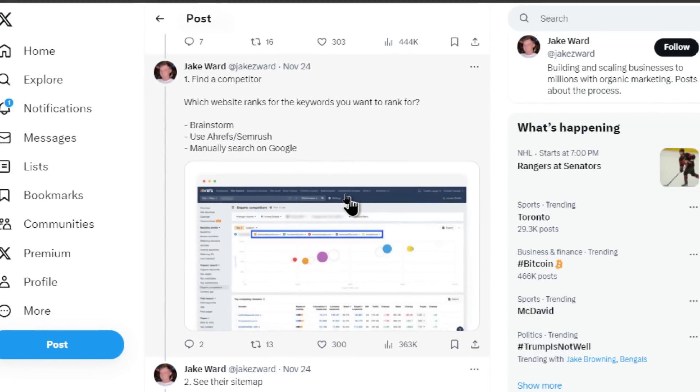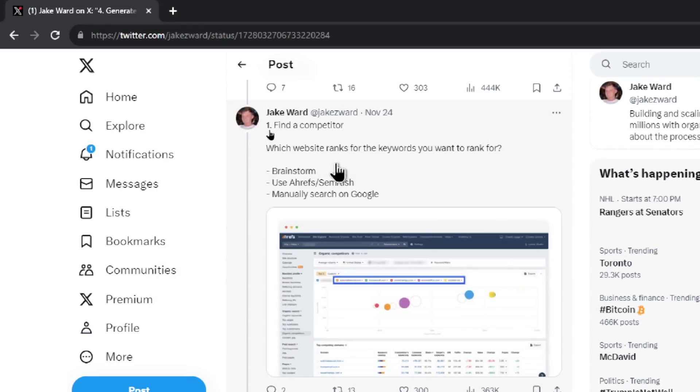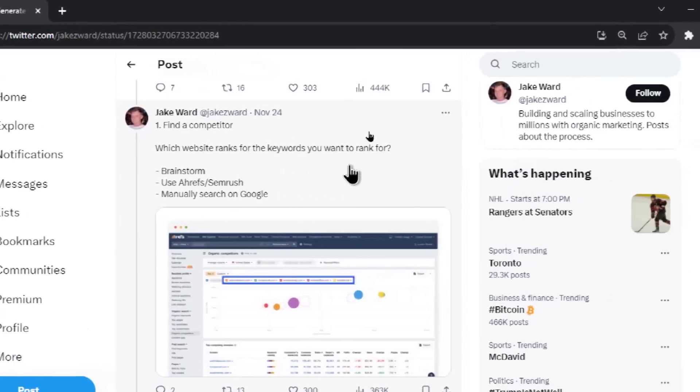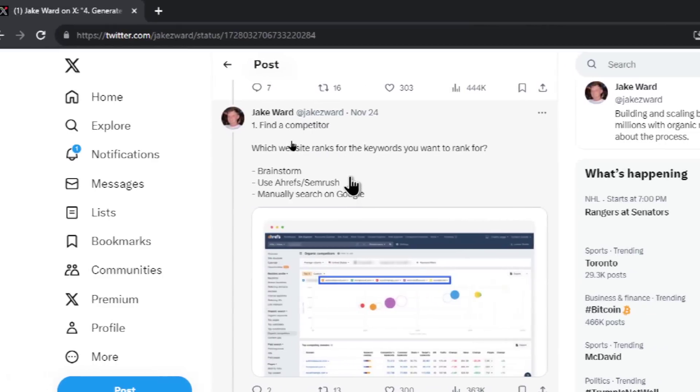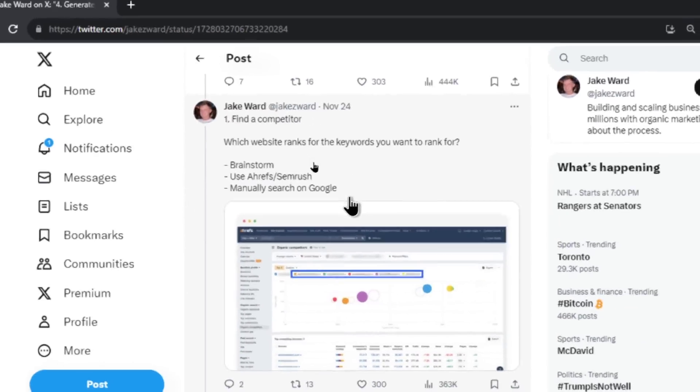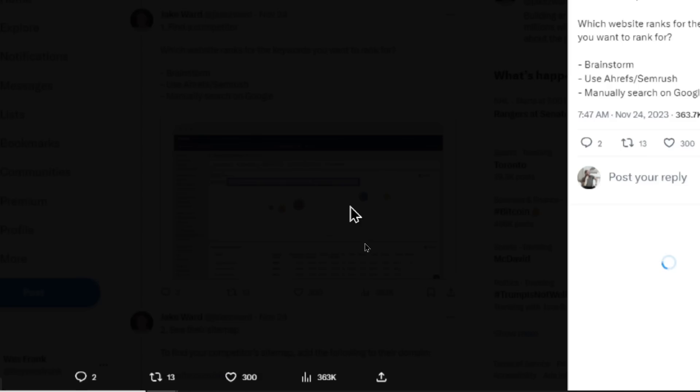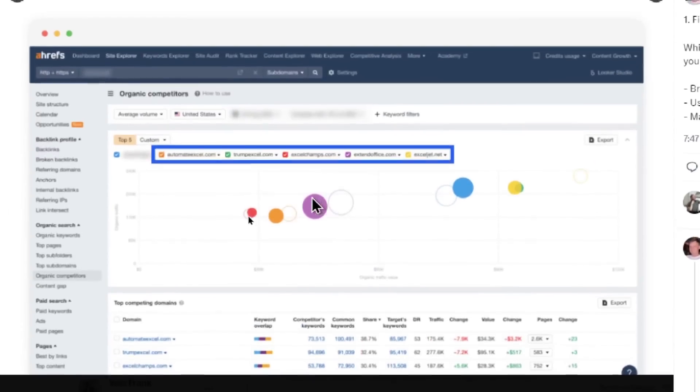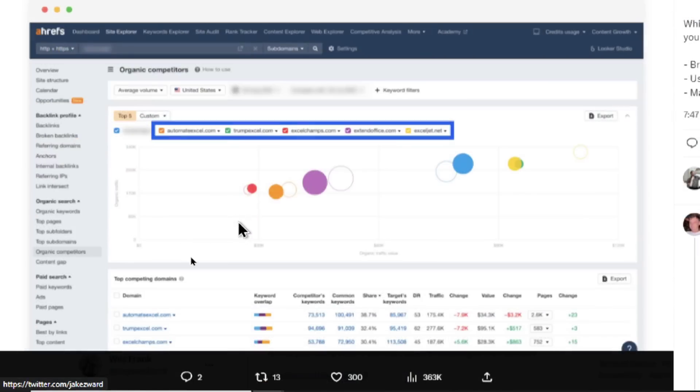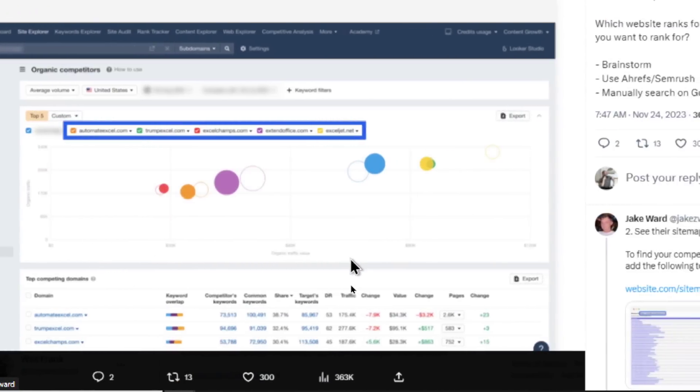Okay, step one, find a competitor. Which website ranks for the keywords you want to rank for? You need to brainstorm. You can use Ahrefs or SEMrush, or you can manually search on Google. And this image looks to be Ahrefs, where he's finding some competitor websites.